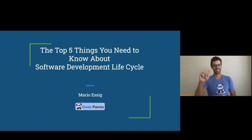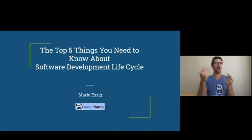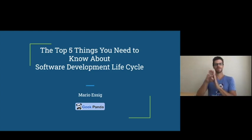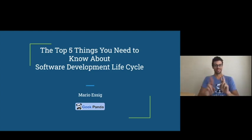Hello, everyone. I'm Mario Essig with GeekPanda. I'm here to talk about the top five things to know about software development life cycle. Are you ready?